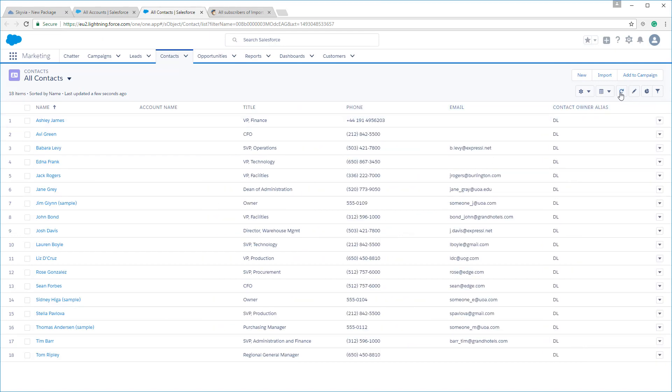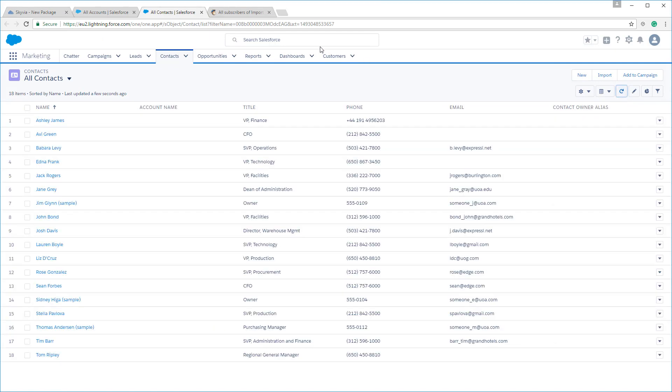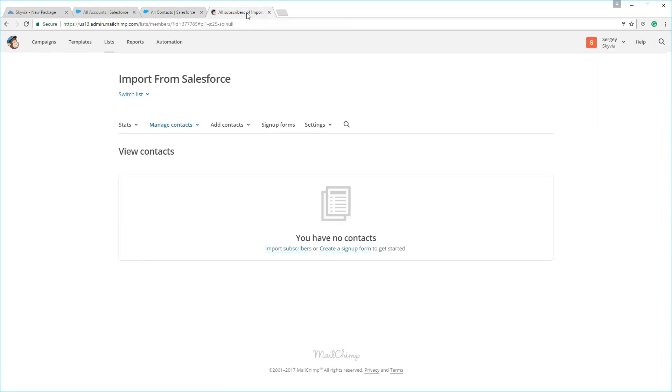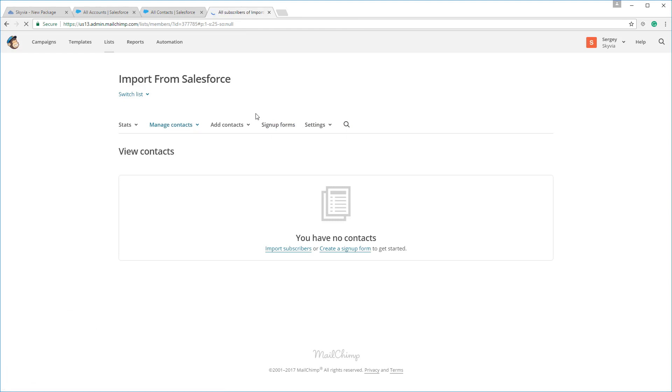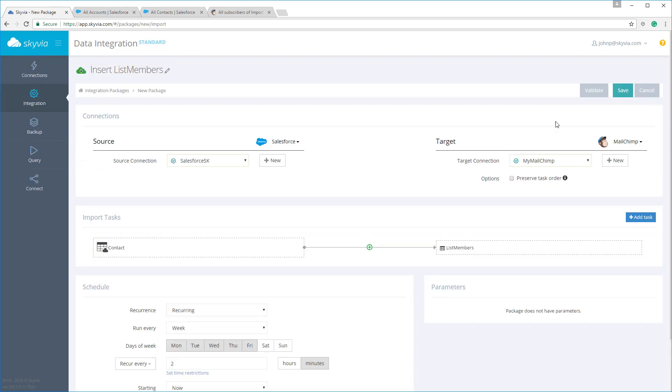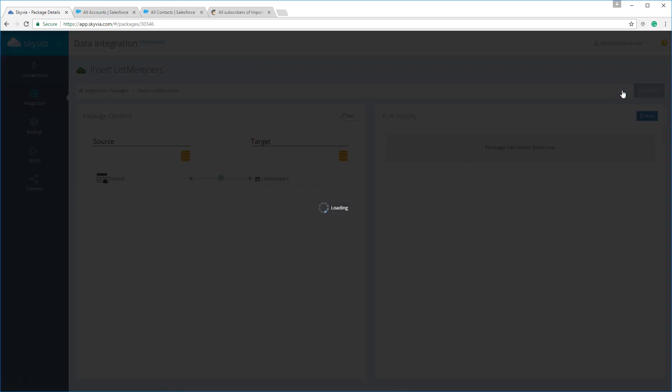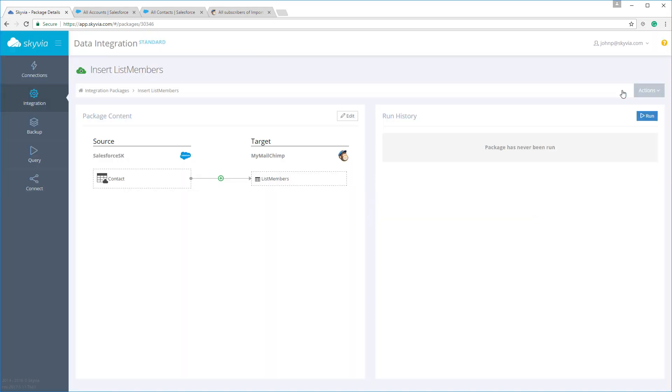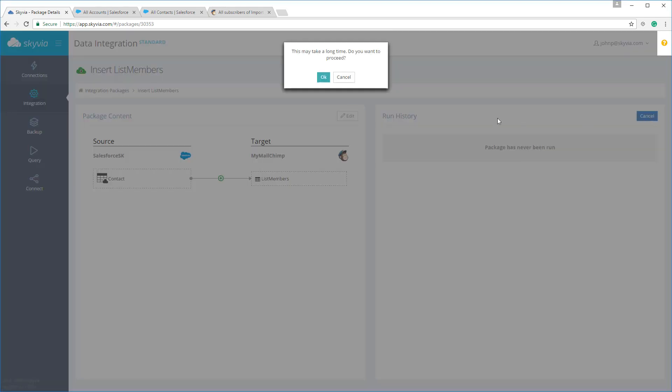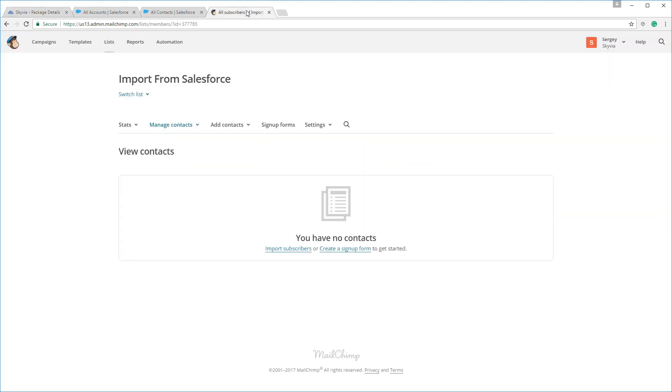Let's see our list of contacts in Salesforce, and now let's make sure that the target MailChimp list is empty. Now let's run our package and then refresh our MailChimp list.